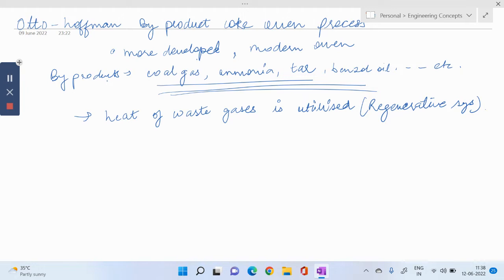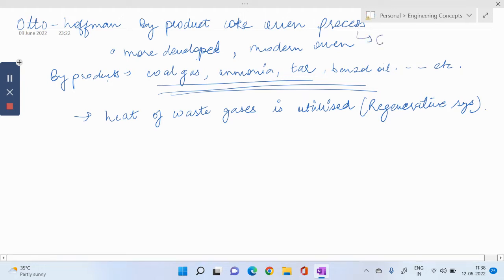This is also a very important topic for exam point of view. You can make notes, you can make points for this to remember.